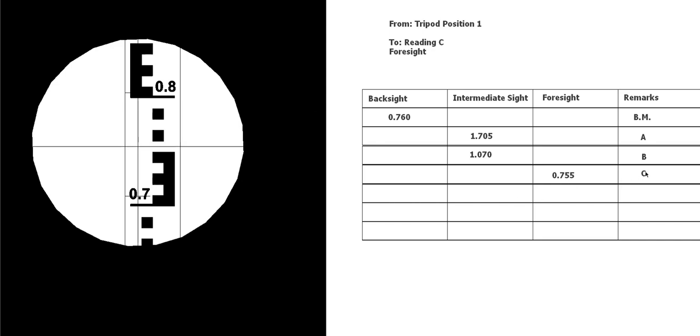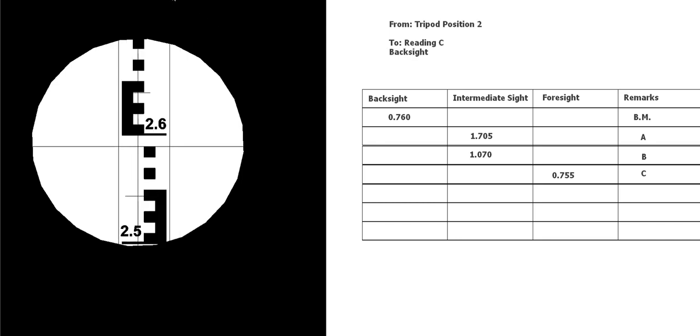Okay, so if that's a foresight, we're now going to move the tripod. So the next reading we take is from tripod position 2 and it's going to be a back sight back to our point C or reading C. In this case it's going to be 2.5, 25, 50, 60, 70, 80, 2590. So it's a back sight on row C, it's going to go on this row, so 2590.